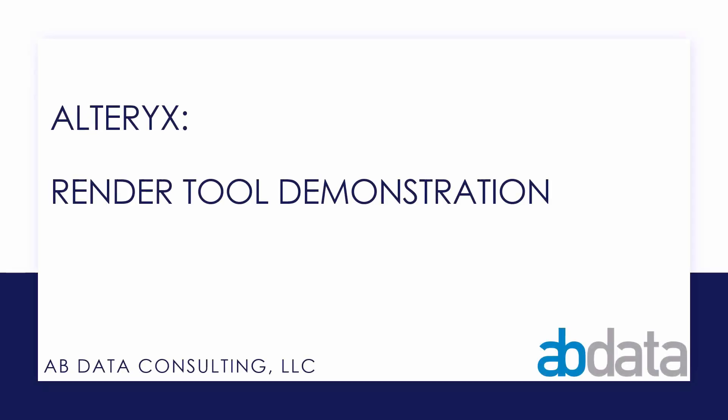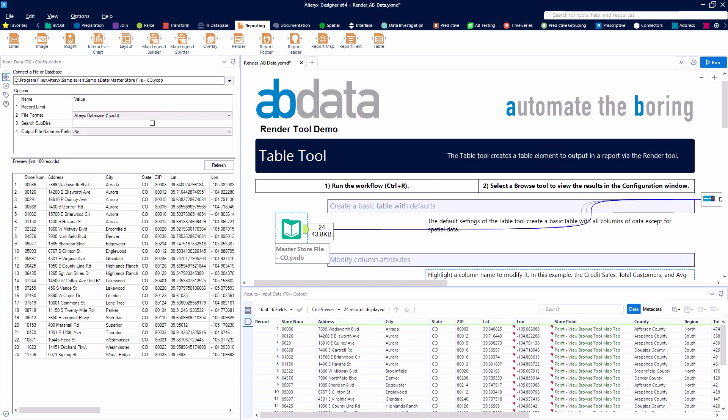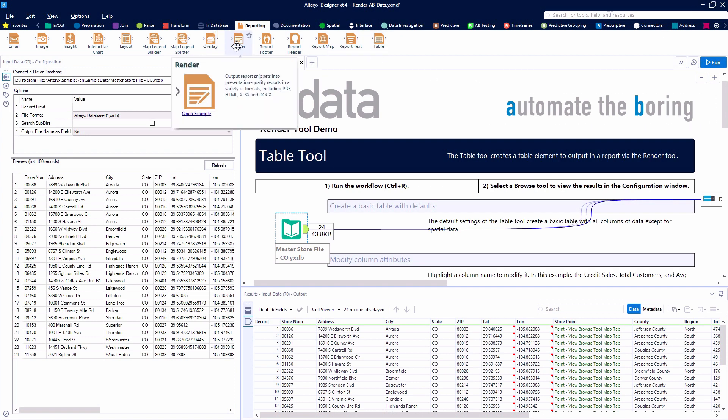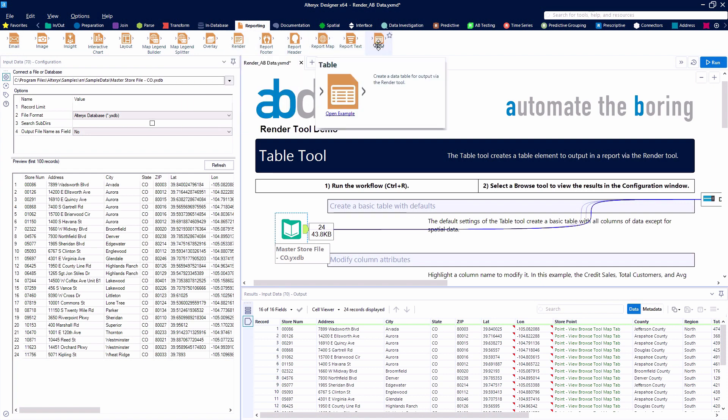Thanks for watching our Alteryx tool demonstration videos. In this video, we're taking a look at the render tool, which can be found in the reporting category and allows us to publish our reporting snippets in a variety of different formats.